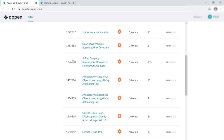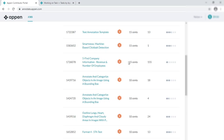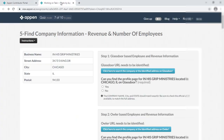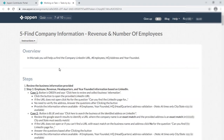Hi, welcome back to my channel. Now look how to clear the quiz mode for this task: find company information, revenue, and number of employees. This task is available in Level 1 right now. Also, just look how to clear the quiz mode for this task — find company information, revenue, and number of employees. I think you know the instructions.